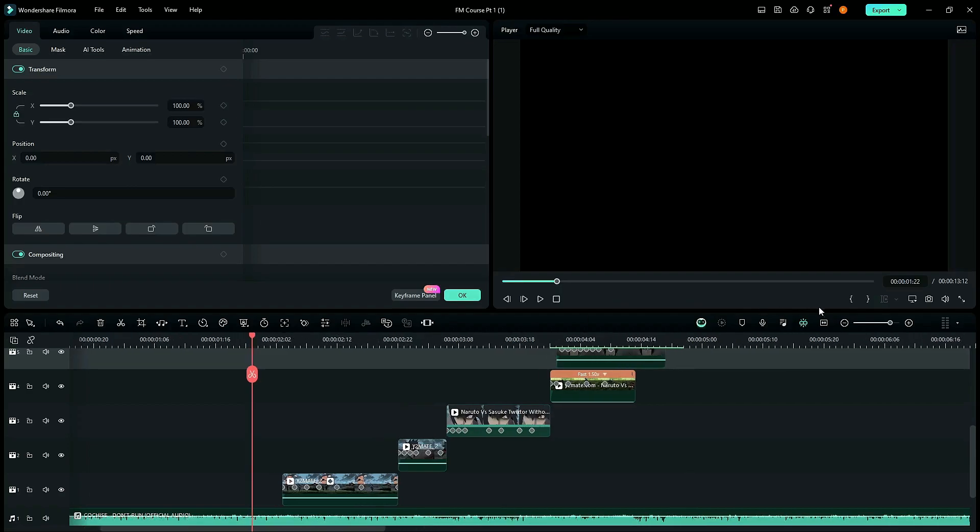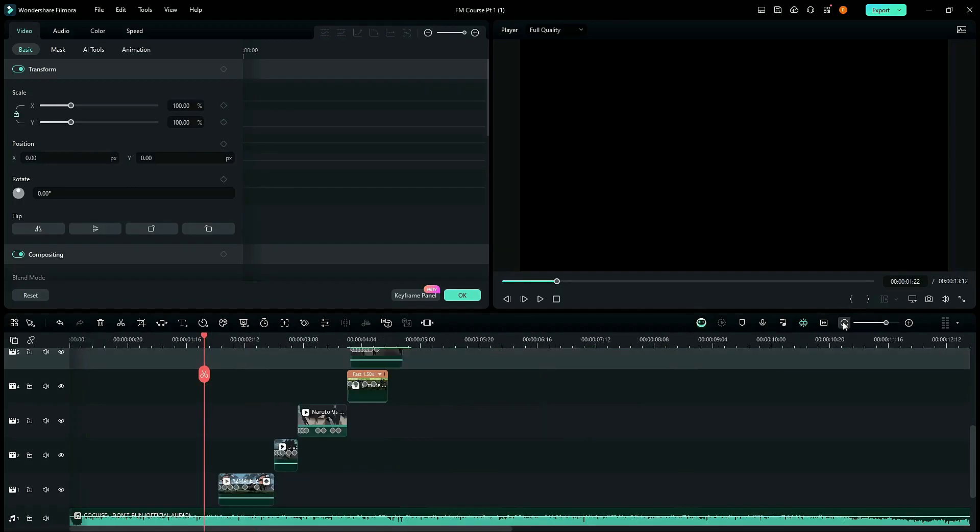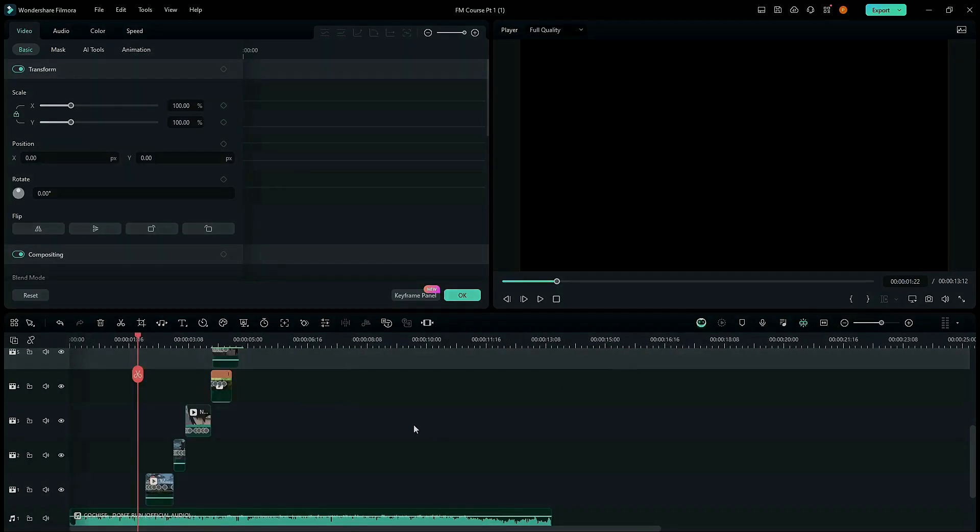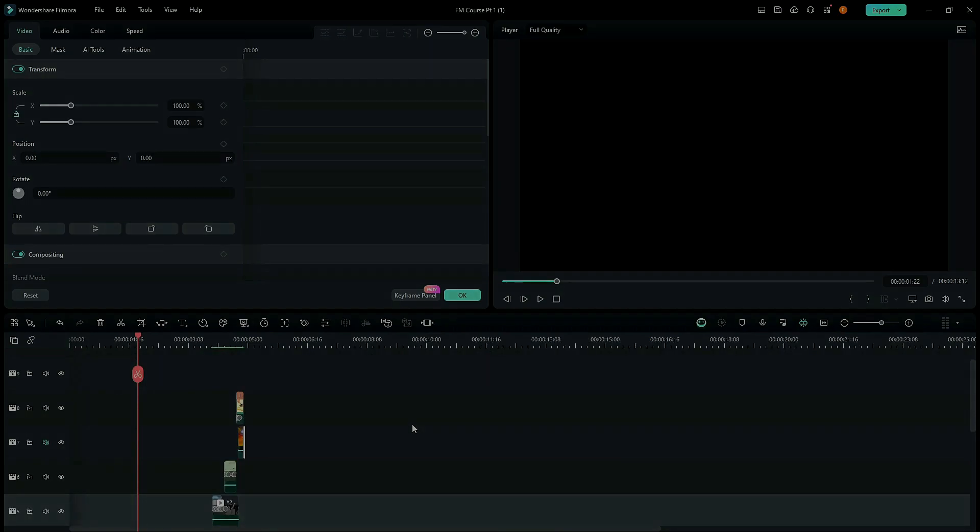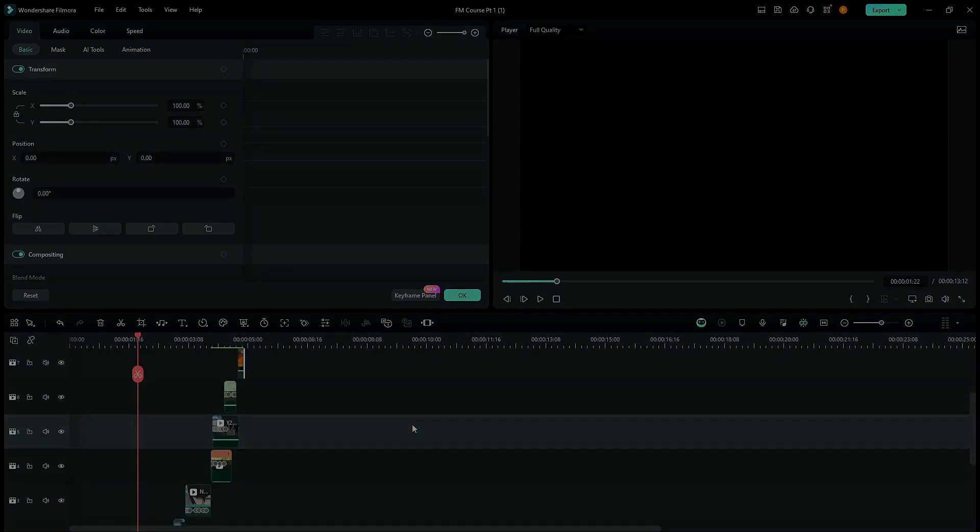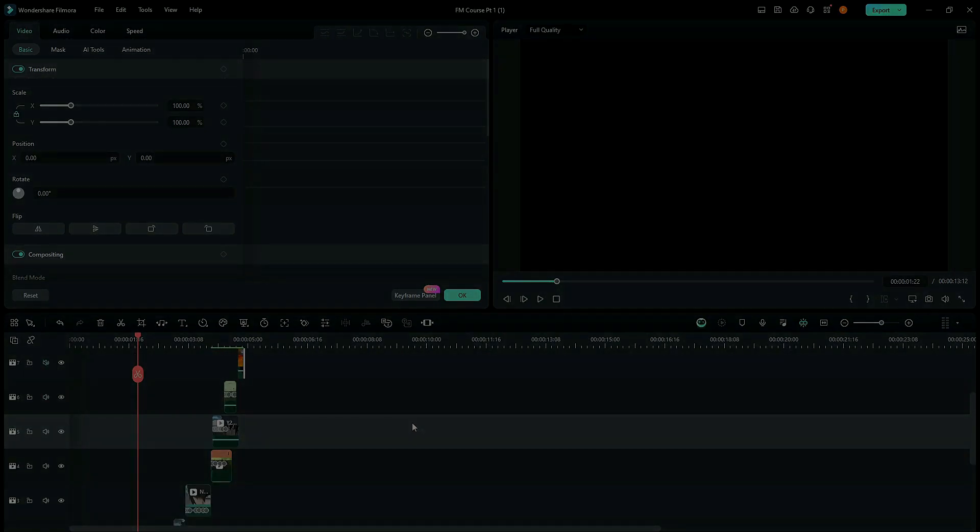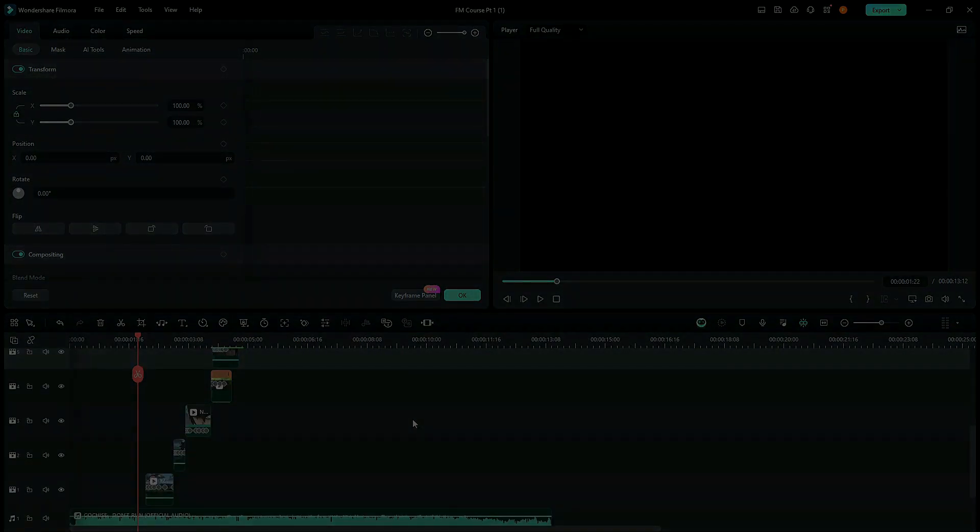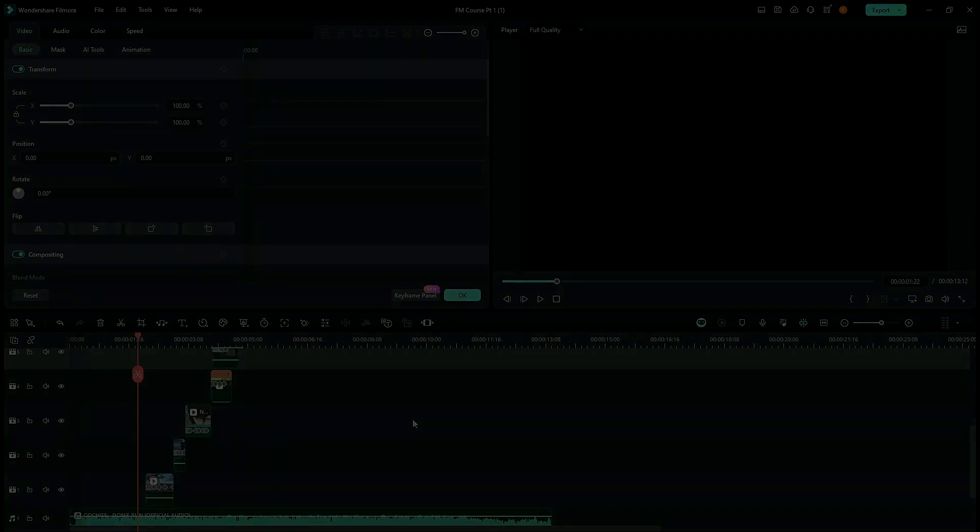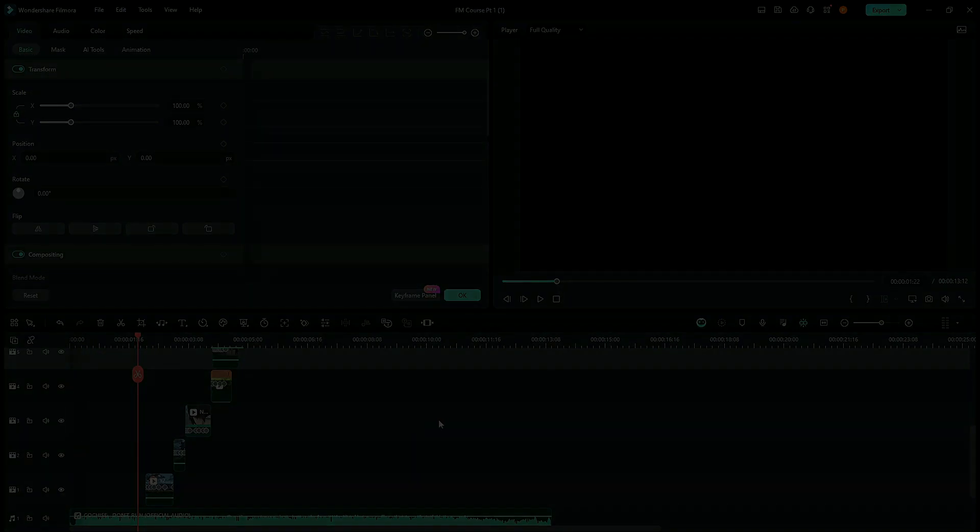So, that's it for this tutorial. In the next tutorial, we'll be looking at either shakes and blurs or maybe color flavors. It's going to be one of these two. So, I'll see you guys in the next one. Bye.